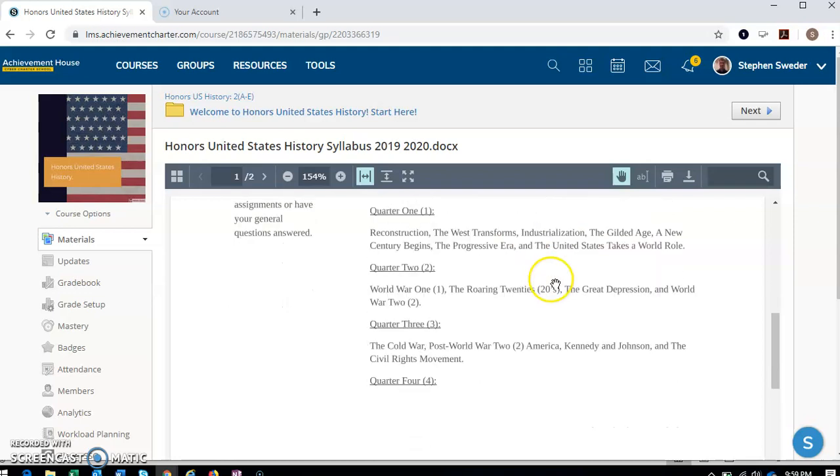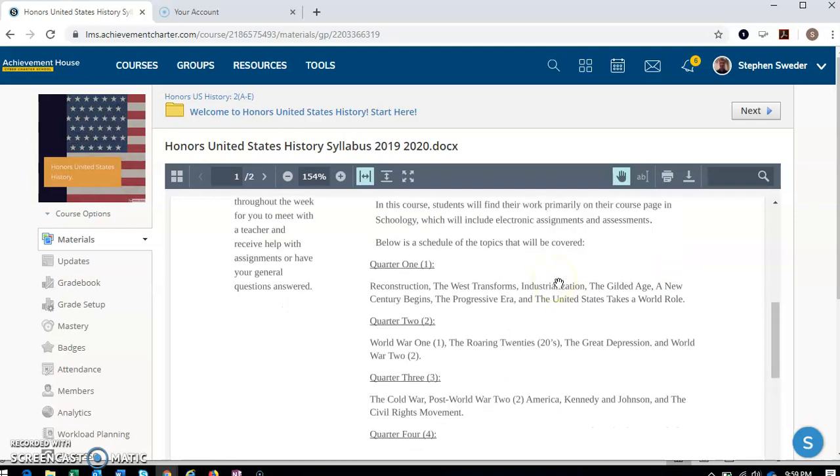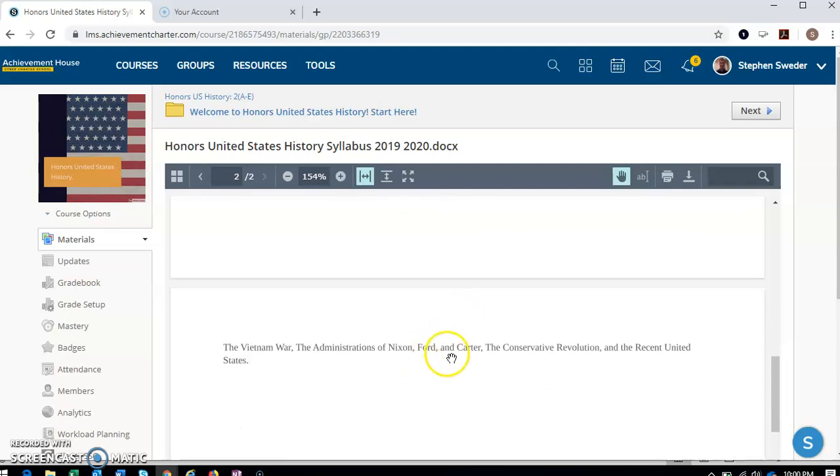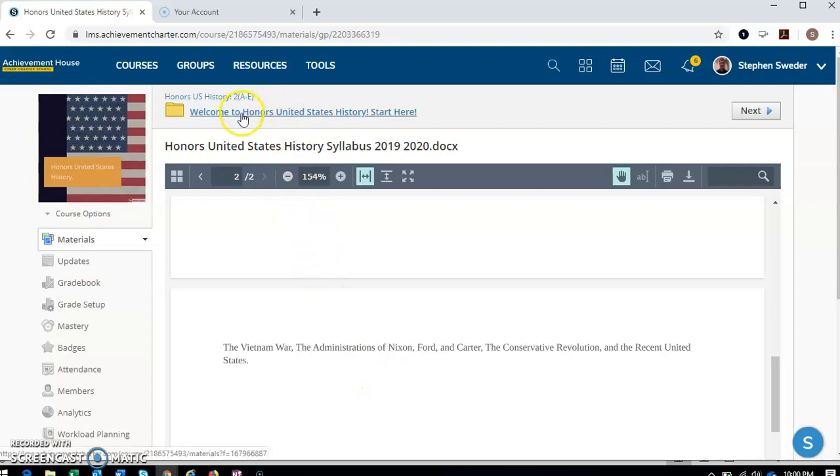Here's our schedule. Okay. So quarter one looks a little busy, but some of these chapters are pretty short. So don't stress out too much. We'll be talking about Reconstruction first, then the West Transforms, Industrialization, the Gilded Age, A New Century Begins, the Progressive Era, and the United States Takes a World Role. Quarter two, World War One, the Roaring Twenties, the Great Depression, and World War Two. Quarter three, the Cold War, Post-World War Two America, Kennedy and Johnson and the Civil Rights Movement. And then quarter four, we have the Vietnam War, the administrations of Nixon, Ford, and Carter, the Conservative Revolution, and the Recent United States. Okay.